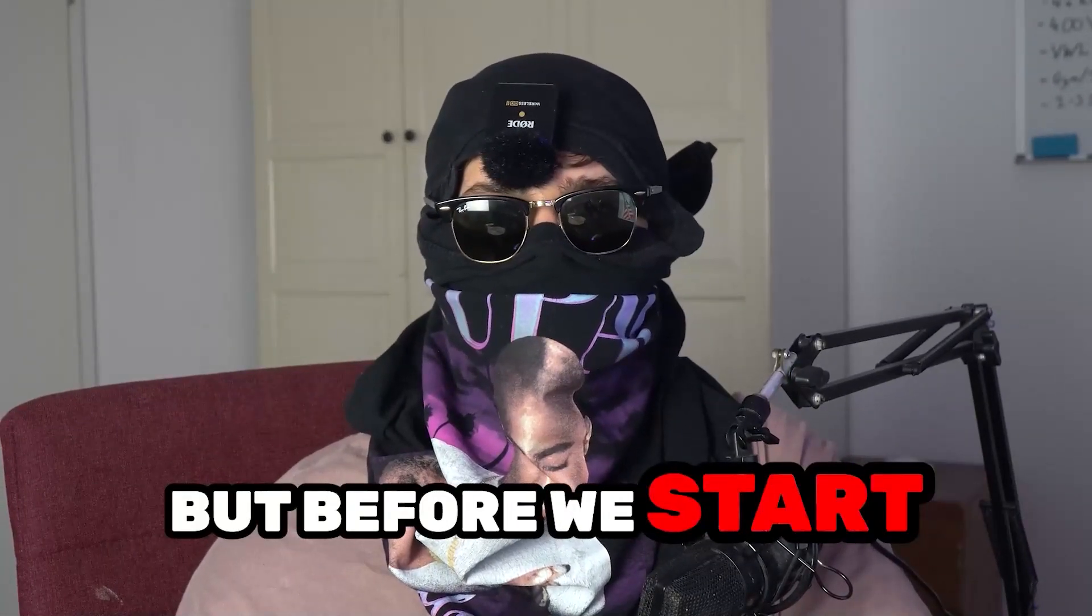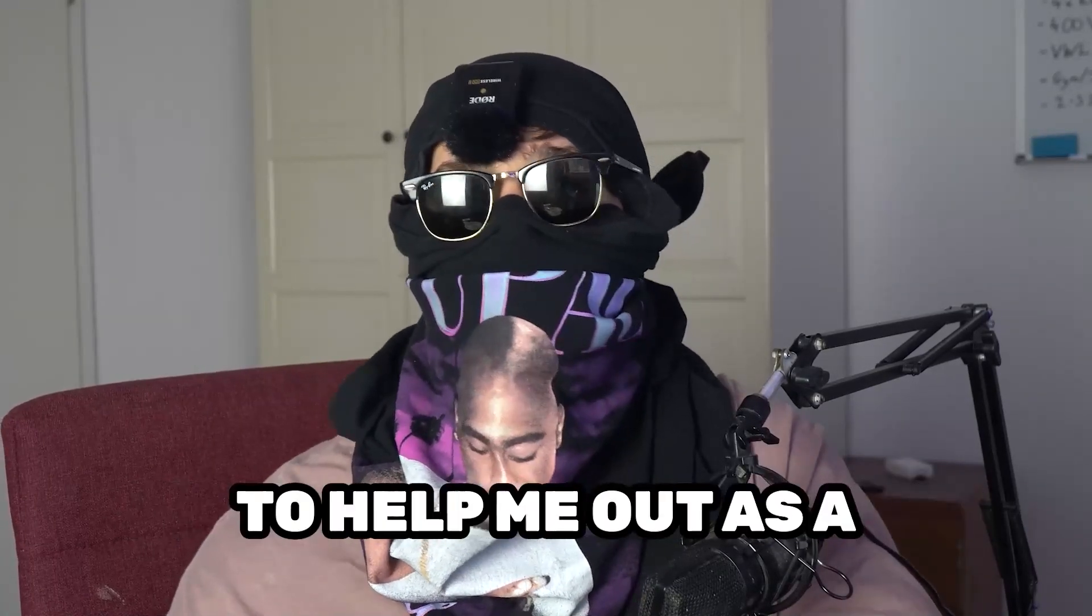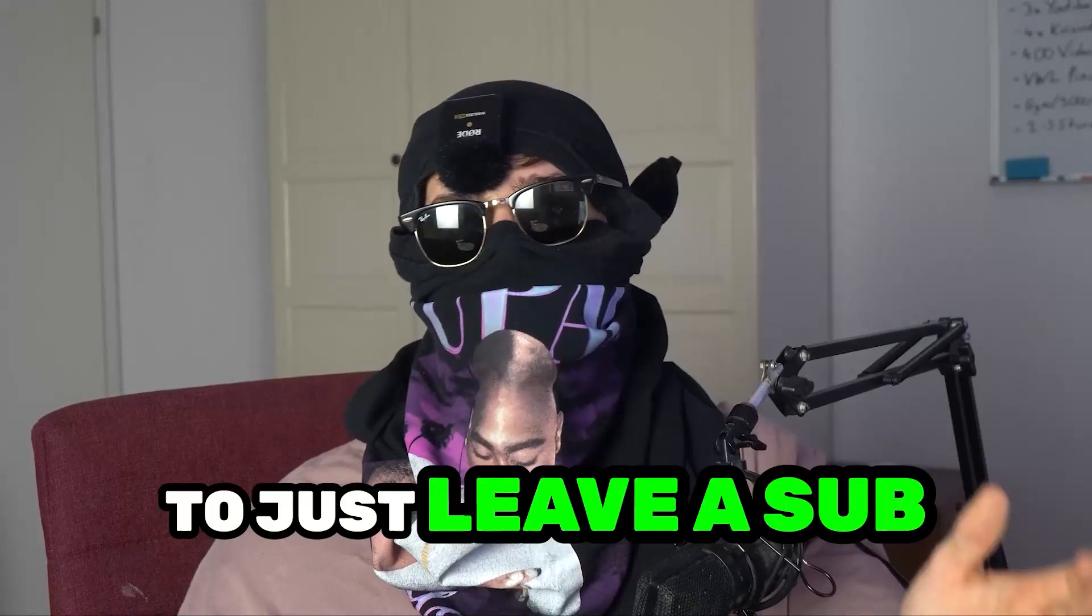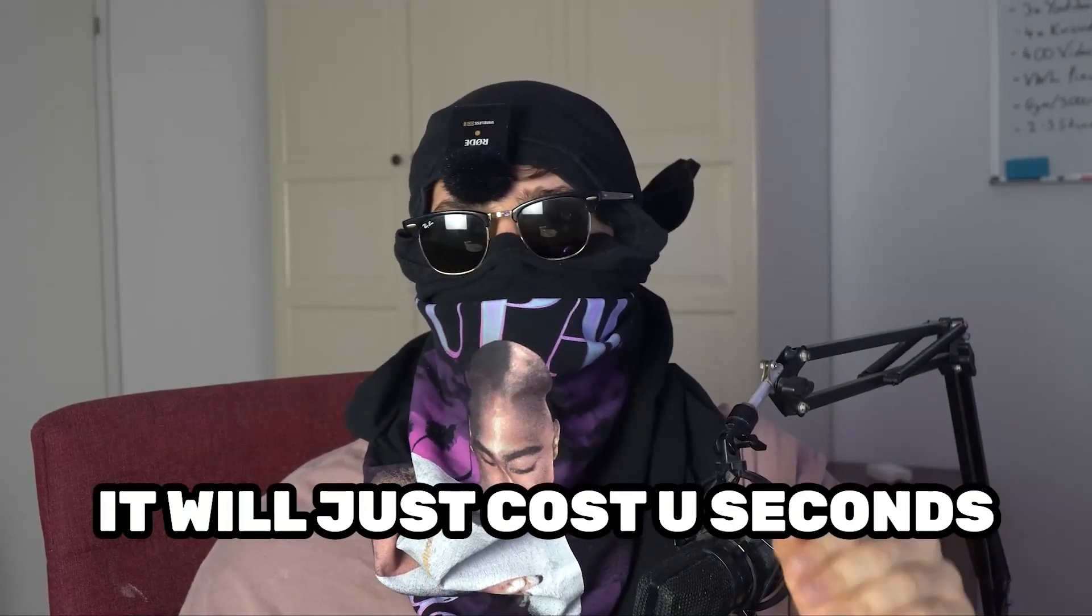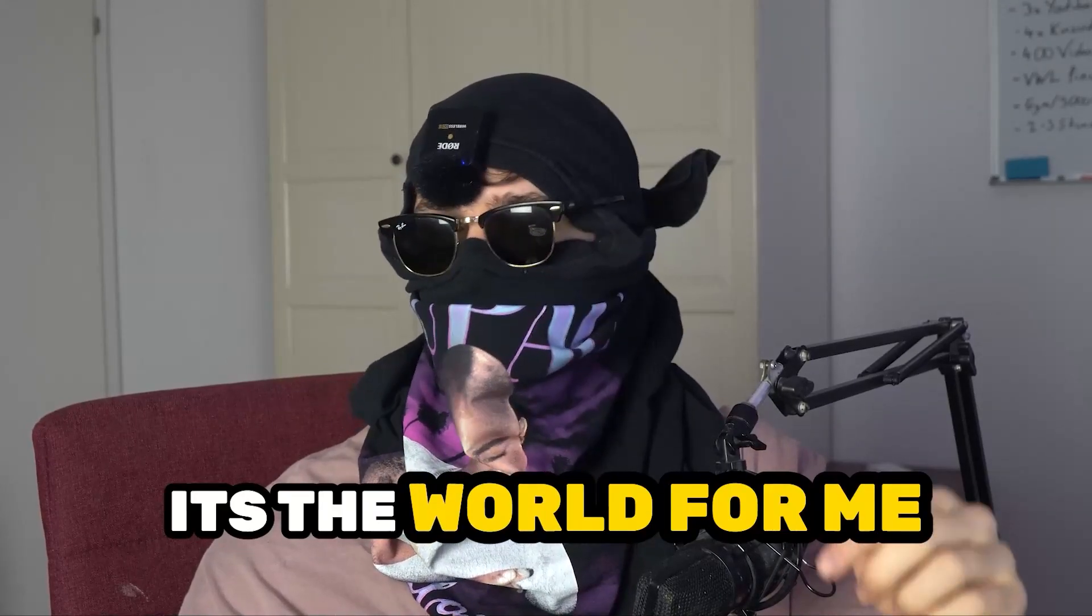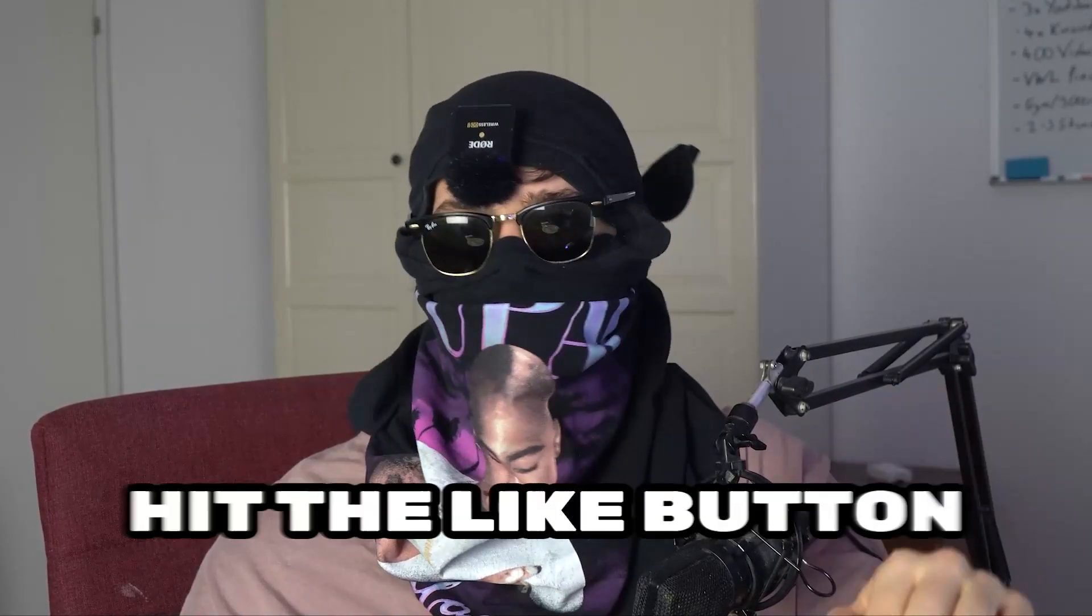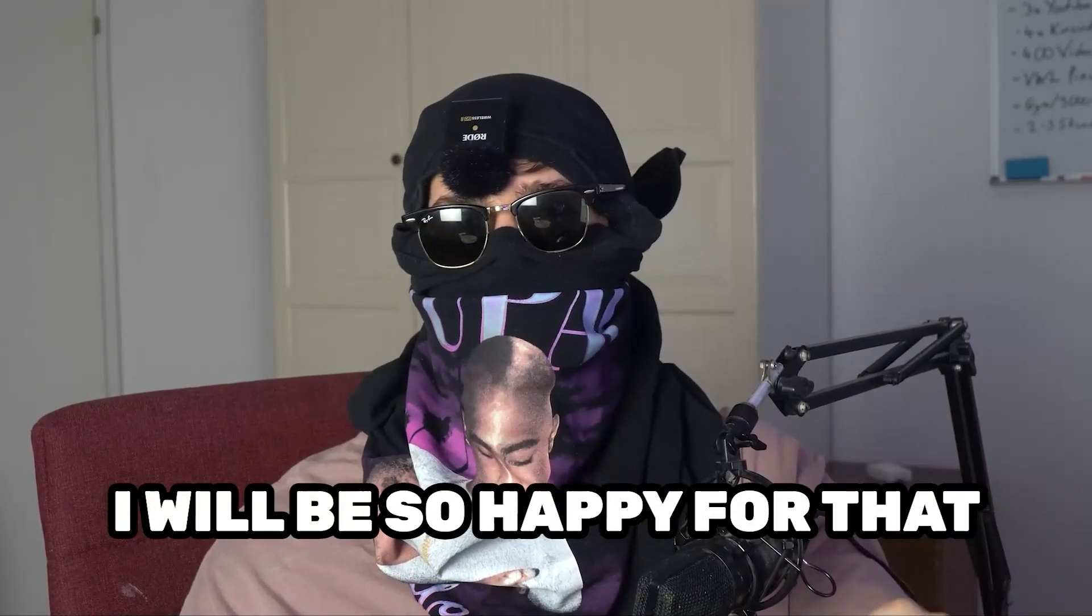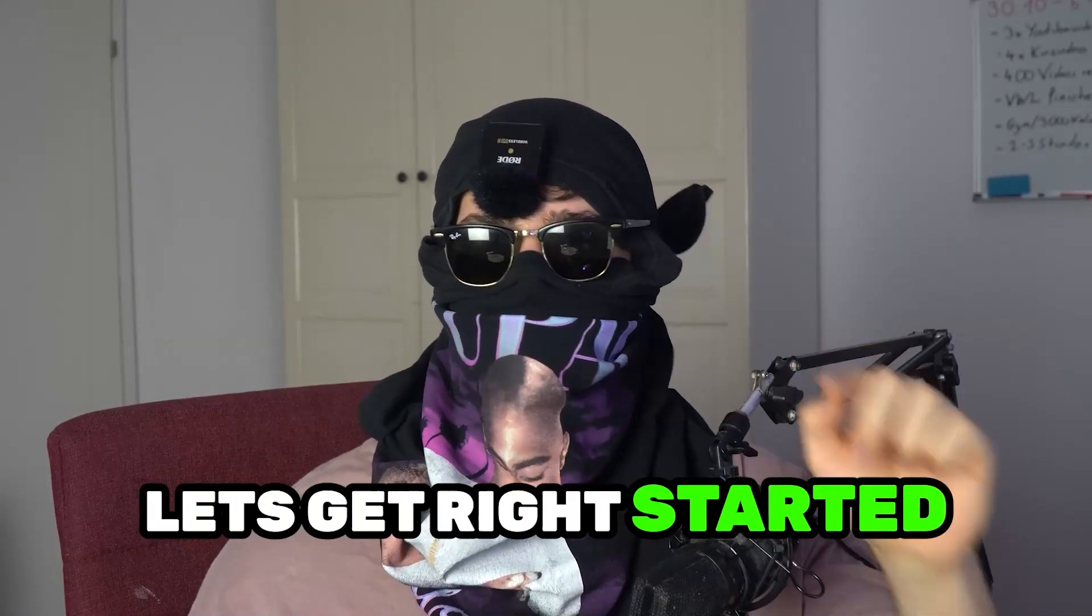But before we start right into the video, I just want to ask you guys to help me out as a little YouTuber as I am to just leave a subscription and a like onto my video. It will just cost you some seconds and to me, it's the world for me. So just take one or two seconds, subscribe to my channel, hit the like button and I will be so happy for that. So without further ado, let's get right started.